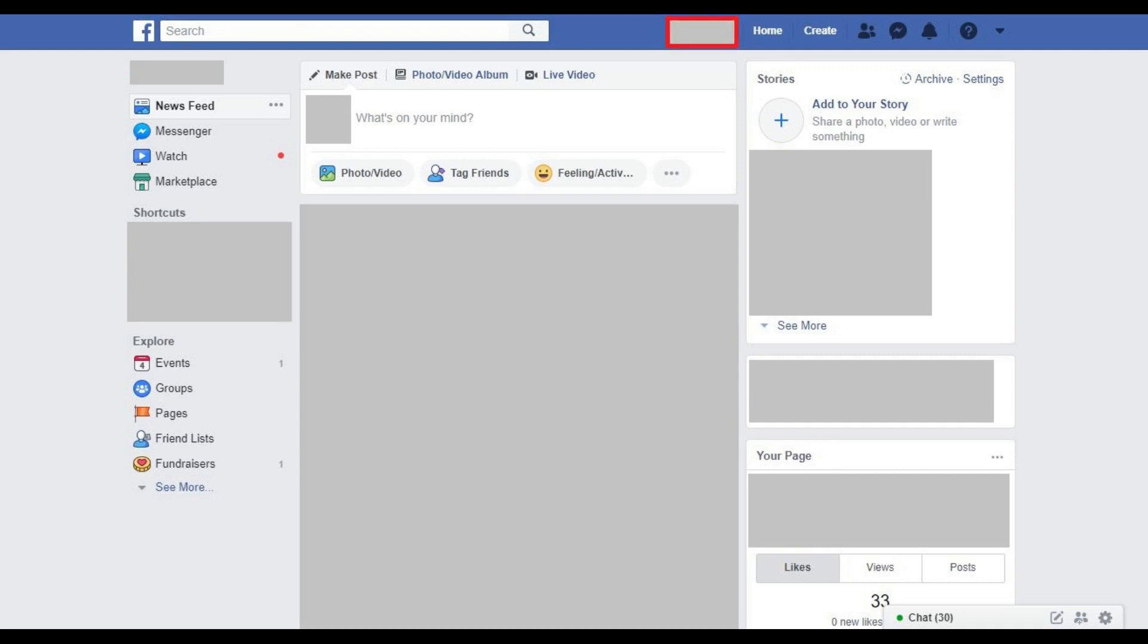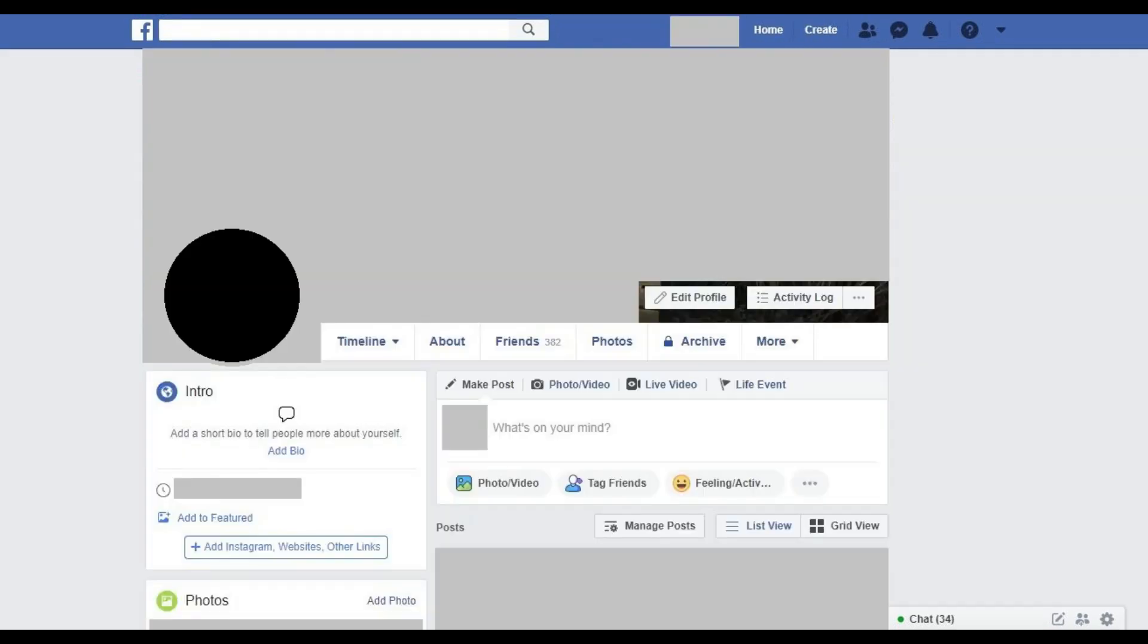Step 2: Click your Facebook account name or current profile picture in the blue bar along the top of the screen. You'll be taken to your Facebook profile page.